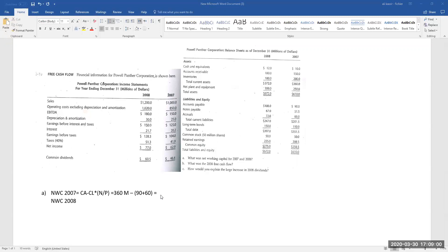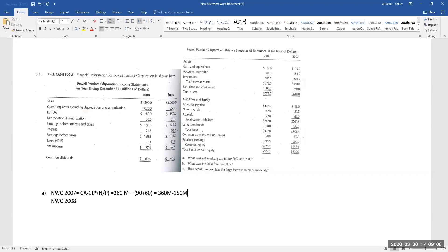So the answer for 2007 would be 360 million minus 150 million, giving us 210 million in net working capital.